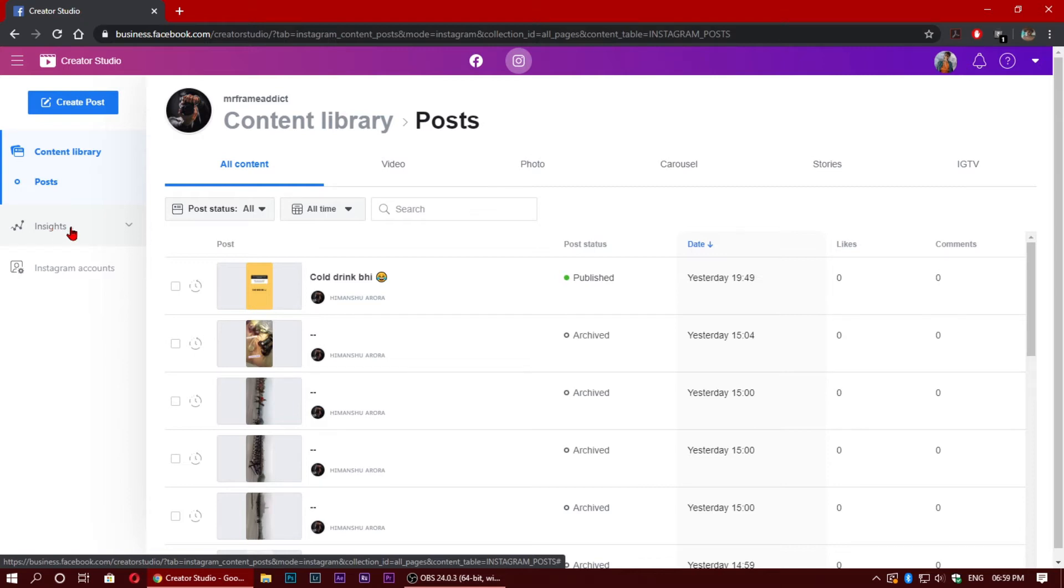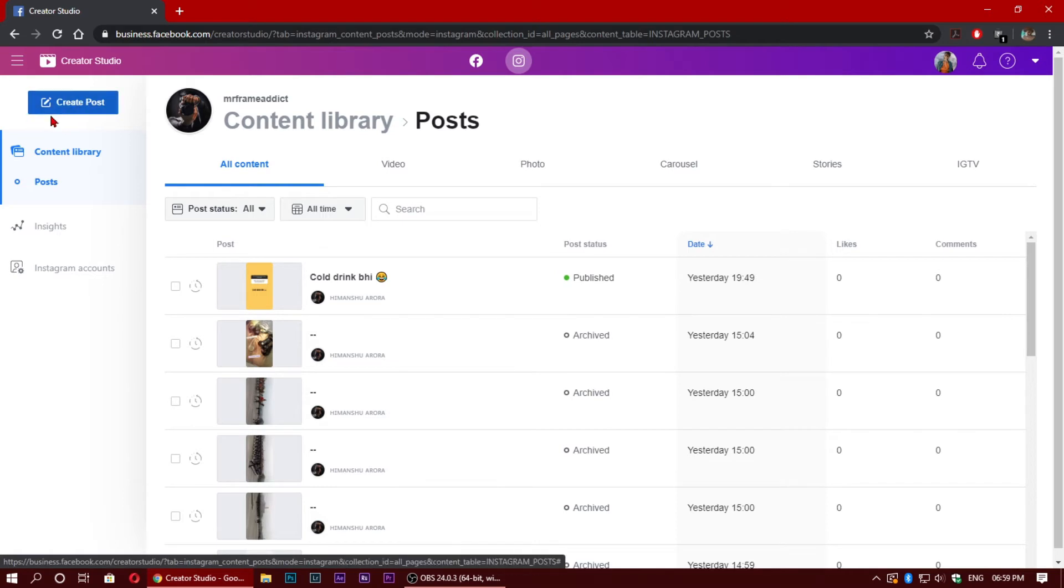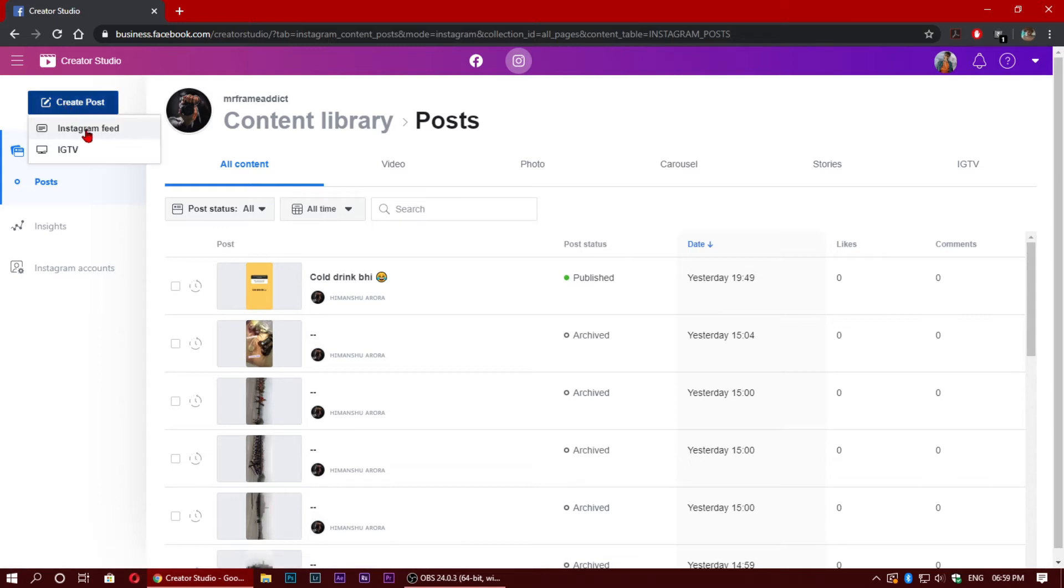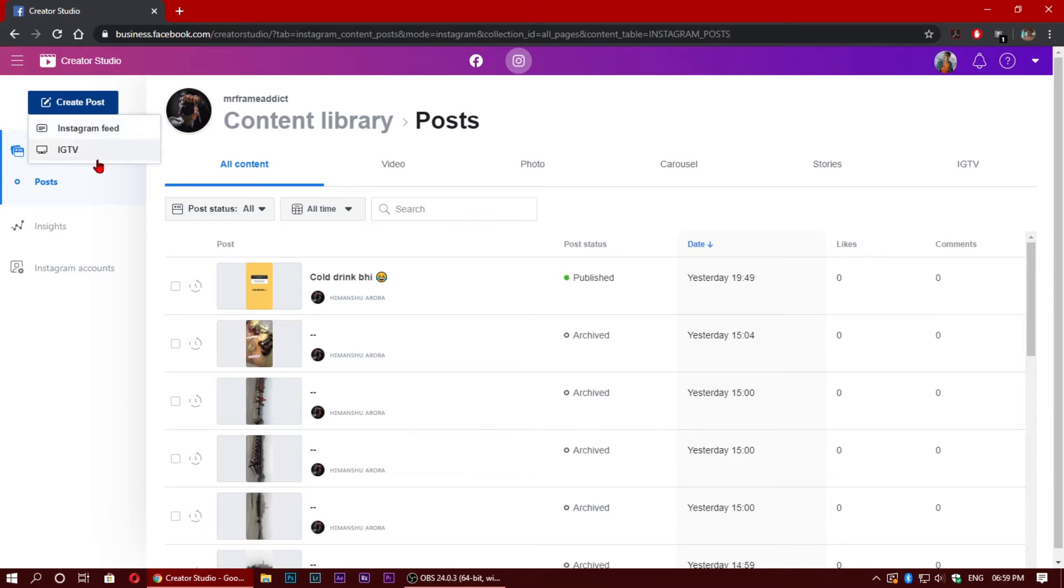Now let's go to scheduling. Here you can see a button which is 'Create Post', which I don't remember seeing in 2019 when I checked. Now recently, you can see two options: Instagram feed and IGTV. Basically IGTV videos you can schedule. So now we can schedule a post. We will go to Instagram feed.